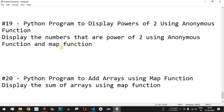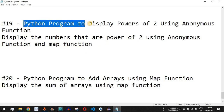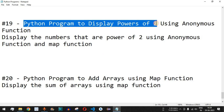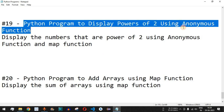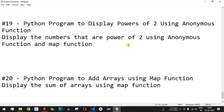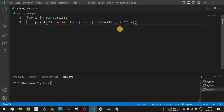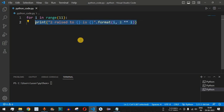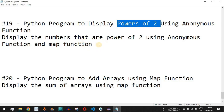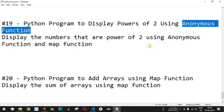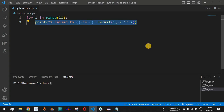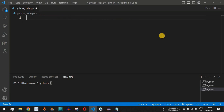Welcome to another video in which we are going to write a Python program to display the powers of the number 2 using the anonymous function and the map function. Previously we had seen how we can get the powers of 2 using the for loop, but in this program we are going to check how we can use the map function along with the anonymous function to achieve the same task.